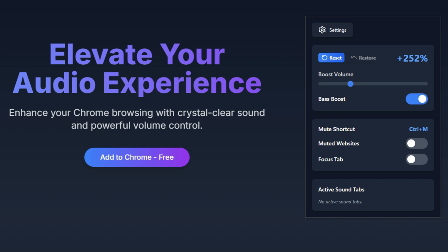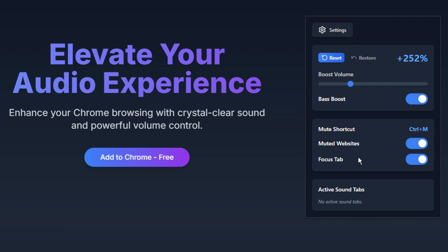Muted Websites: enable this to automatically mute selected websites, helping you control background noise. Focus Tab: when turned on, this ensures that only the active tab gets boosted, preventing unwanted sound from other open tabs.